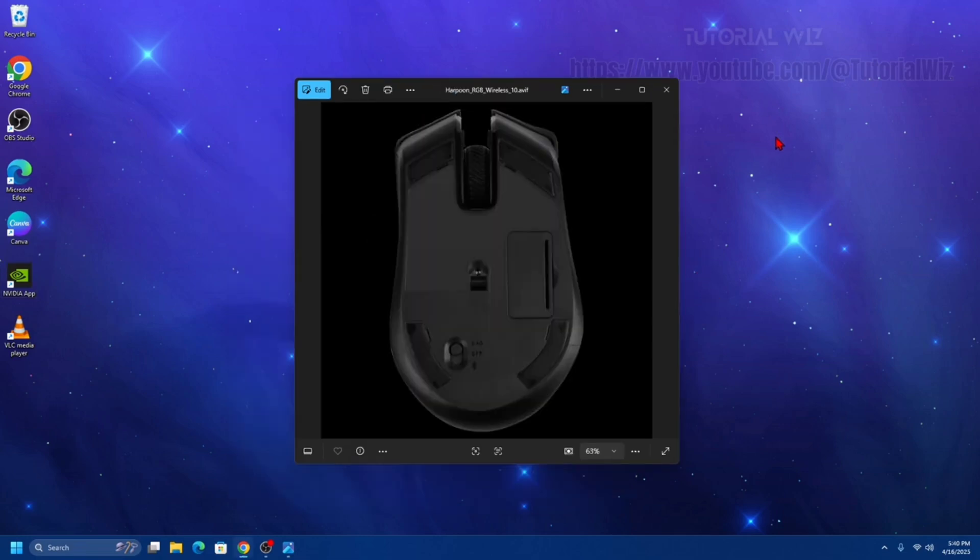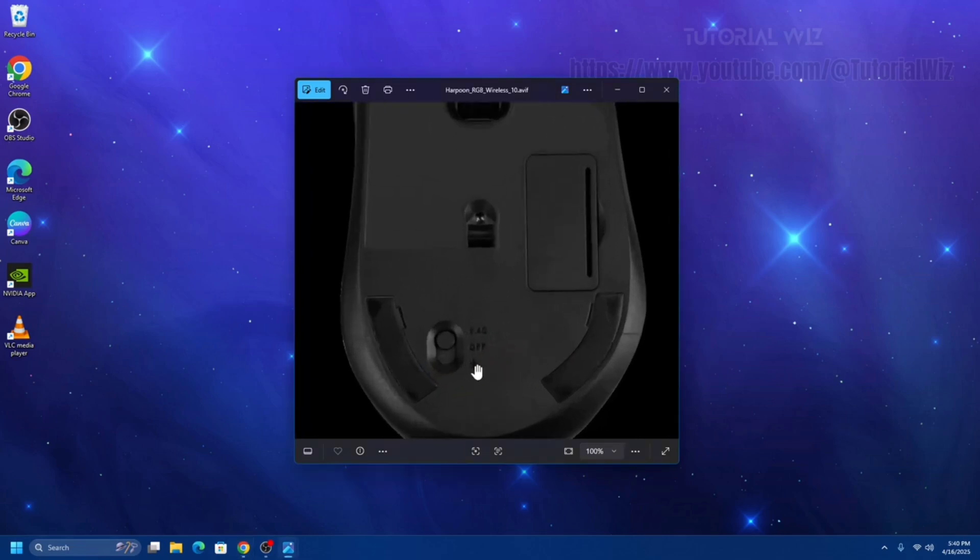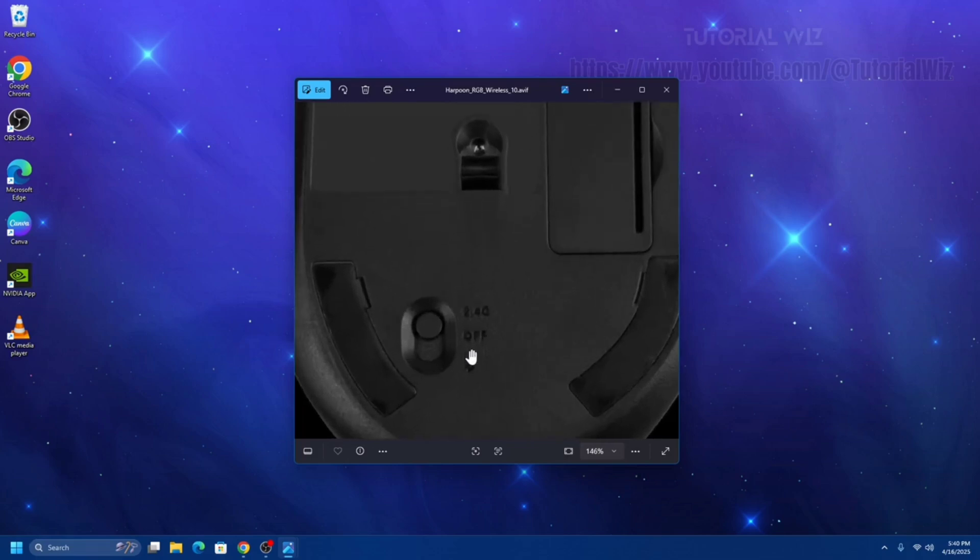Alright, so what we first need to do is power on and select Bluetooth mode. Slide the power switch on the underside of the mouse to the on position. It's located here. Then ensure the mode switch is set to Bluetooth, often labeled as BT, or it has a Bluetooth logo like so.